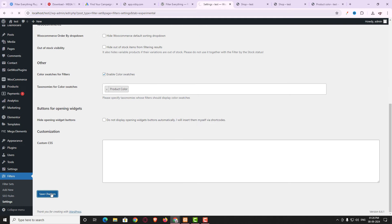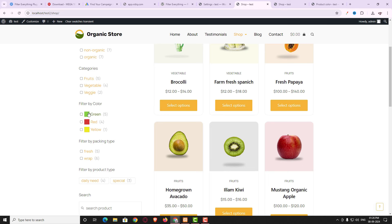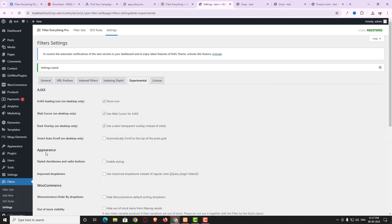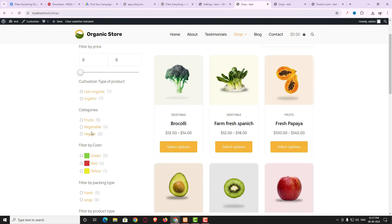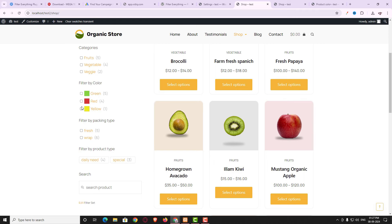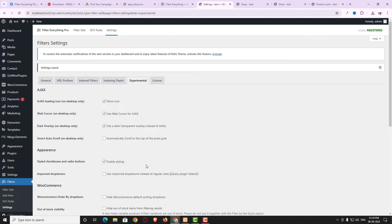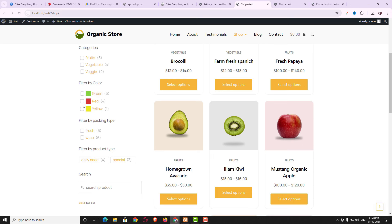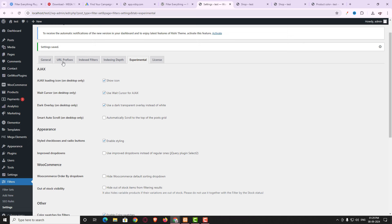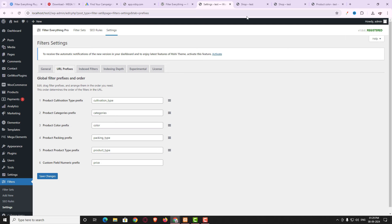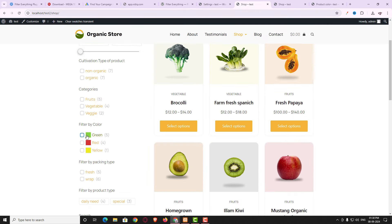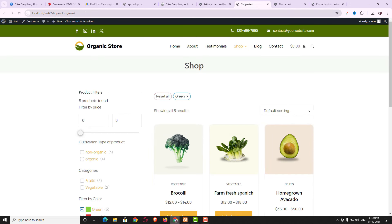In the Experimental option, enable 'Enable Color Switcher' and select Product Color, then save. After refreshing, the color swatches appear perfectly. Under Appearance, enable 'Style Checkbox and Radio Button' and save. Before this, hovering over checkboxes did nothing, but after refreshing you can see a hover color effect which looks great. In the pro version you can also easily change the URL prefix and rearrange filters. For example, for color the prefix is 'color', so the shop page URL shows 'color=green' — a professional SEO-friendly URL.